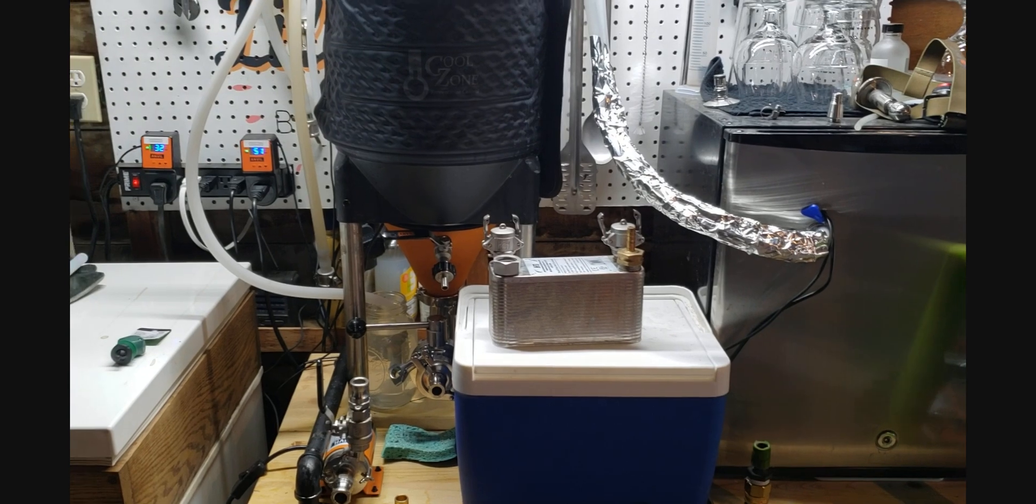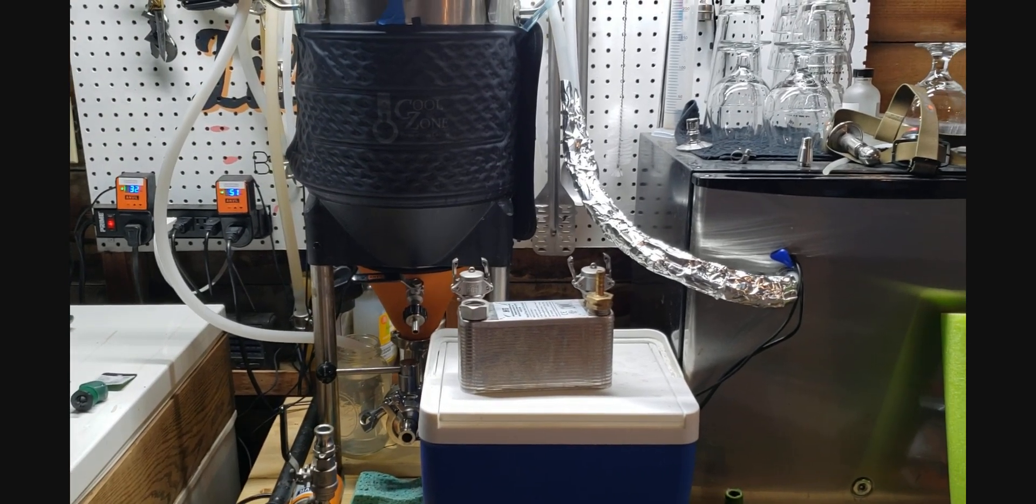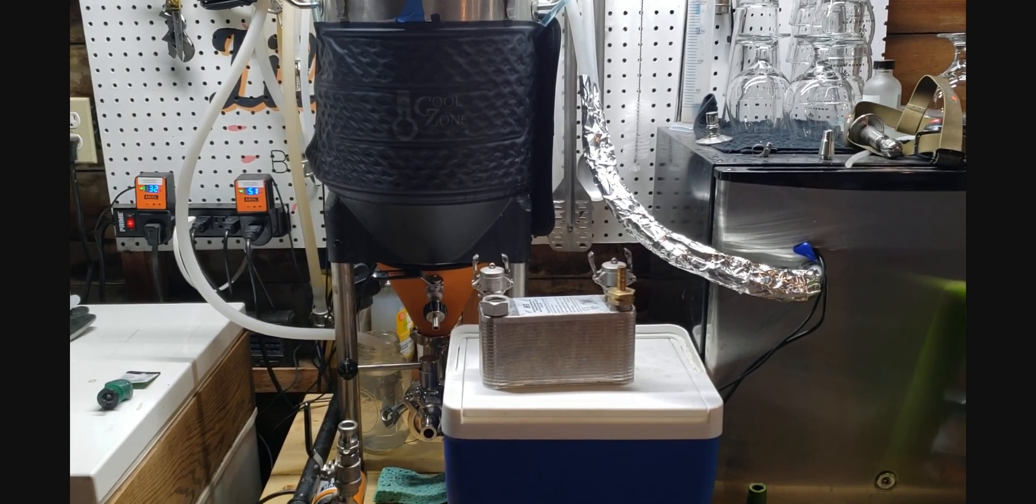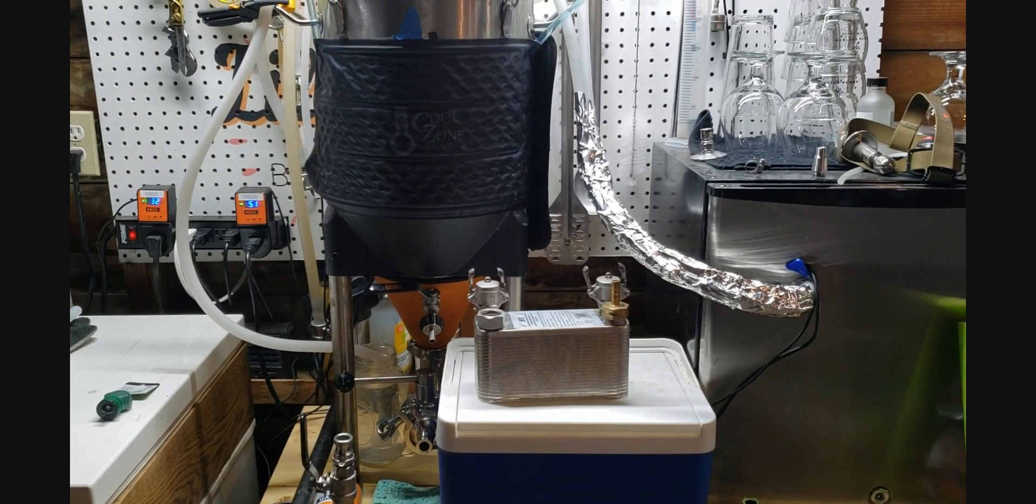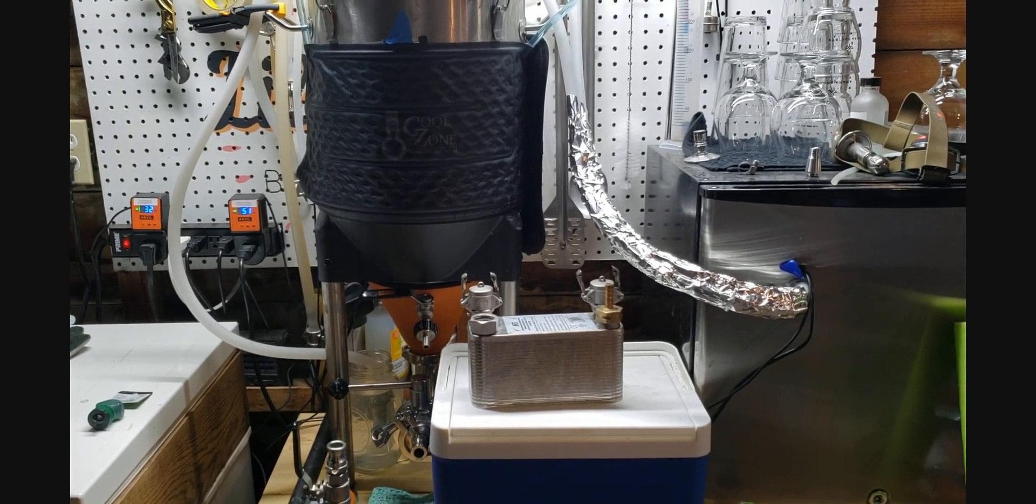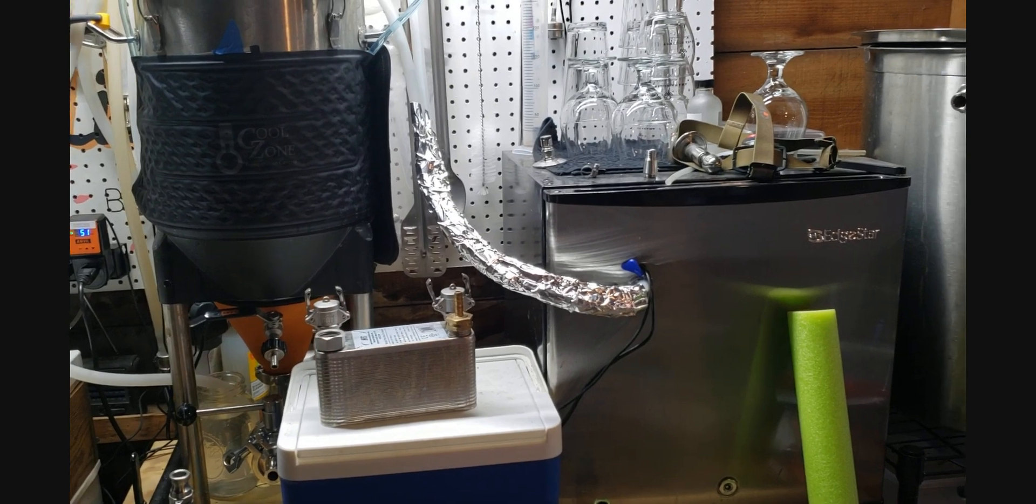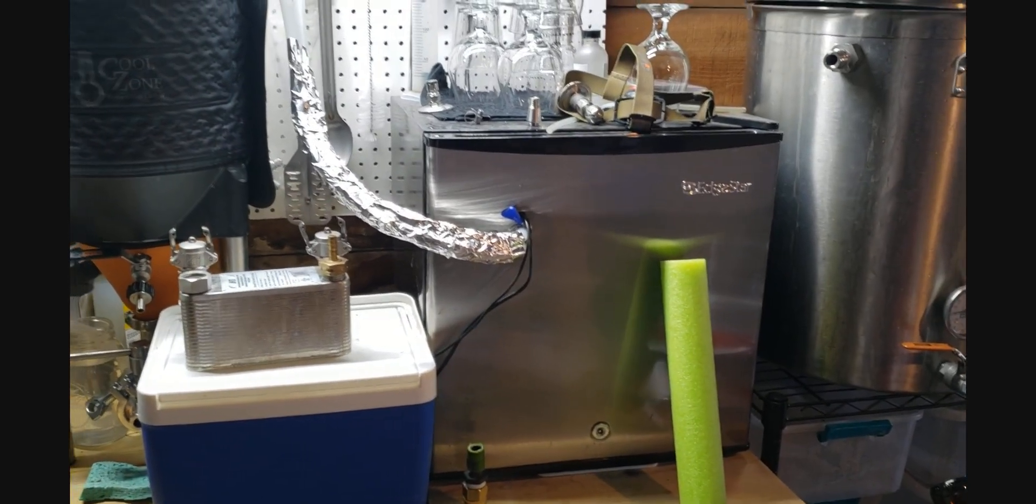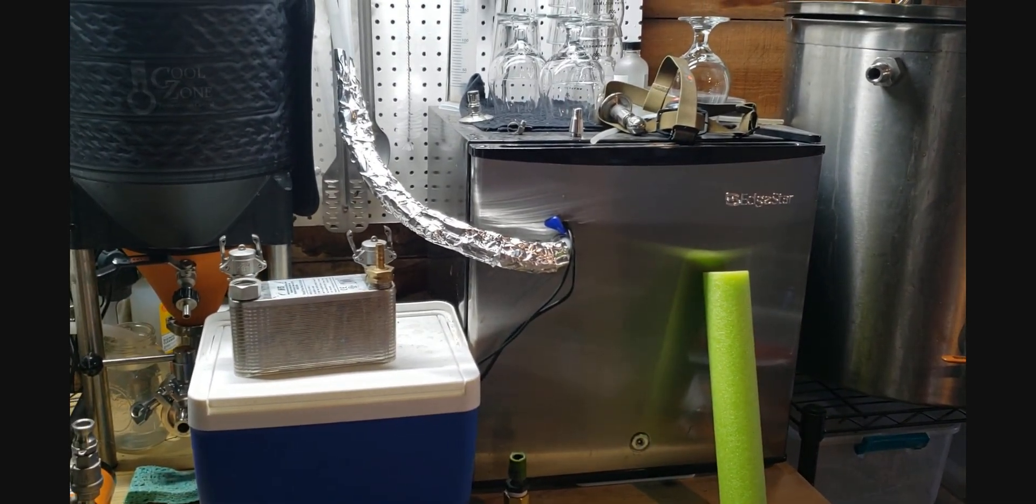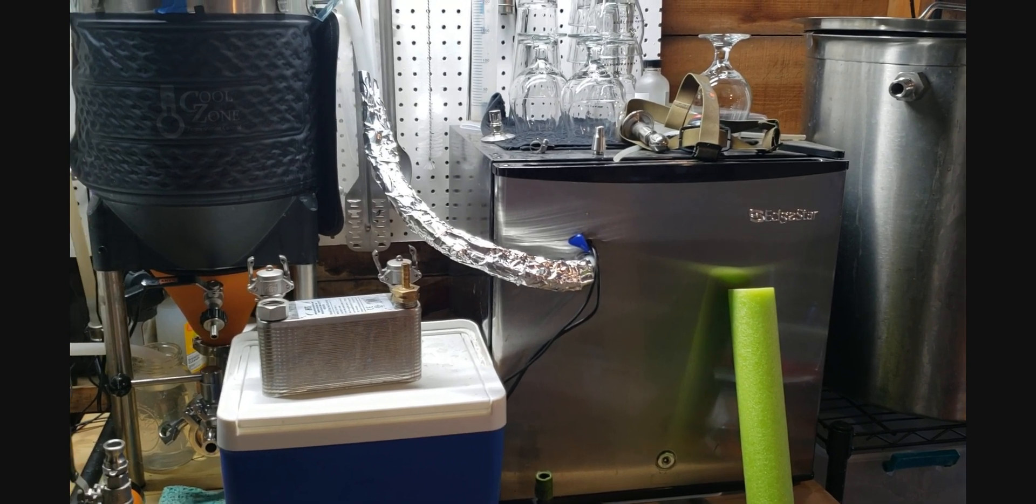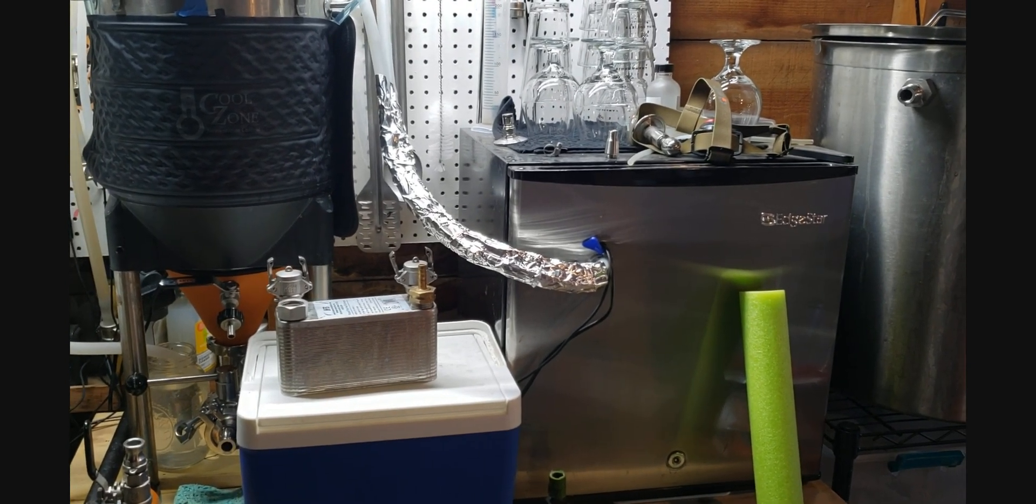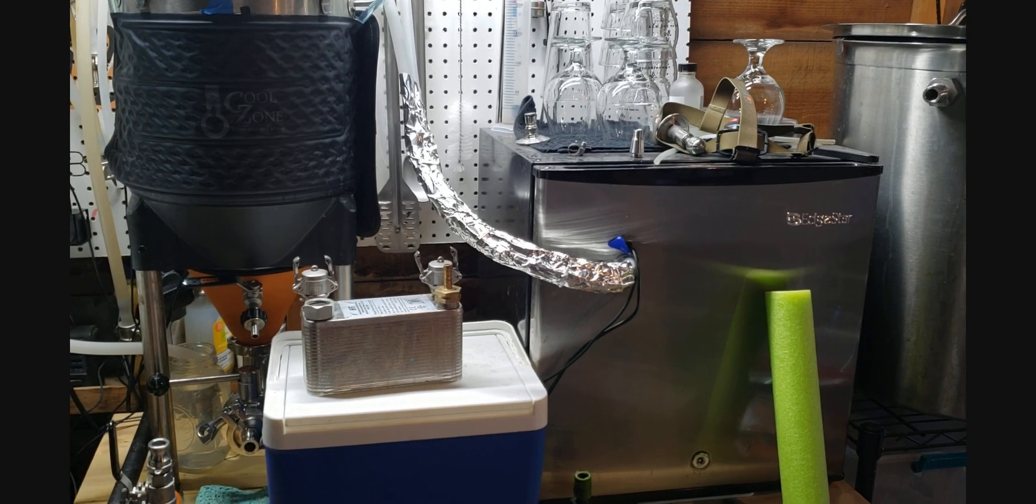What I'm working on today is trying to improve my glycol chilling setup. I'll do a more detailed video on how I set up my glycol chiller, but I'll just give you a brief description of how it is currently set up and what my plan is for today's video to improve things.